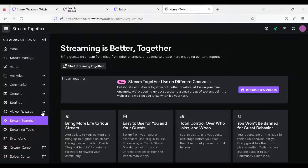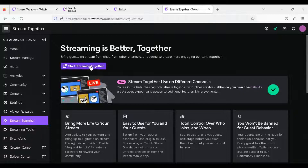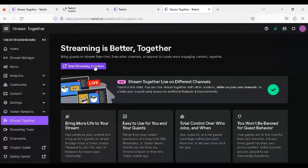Request beta — you can select this on the right hand side of the Streaming Together view. Then press the Streaming Together button.